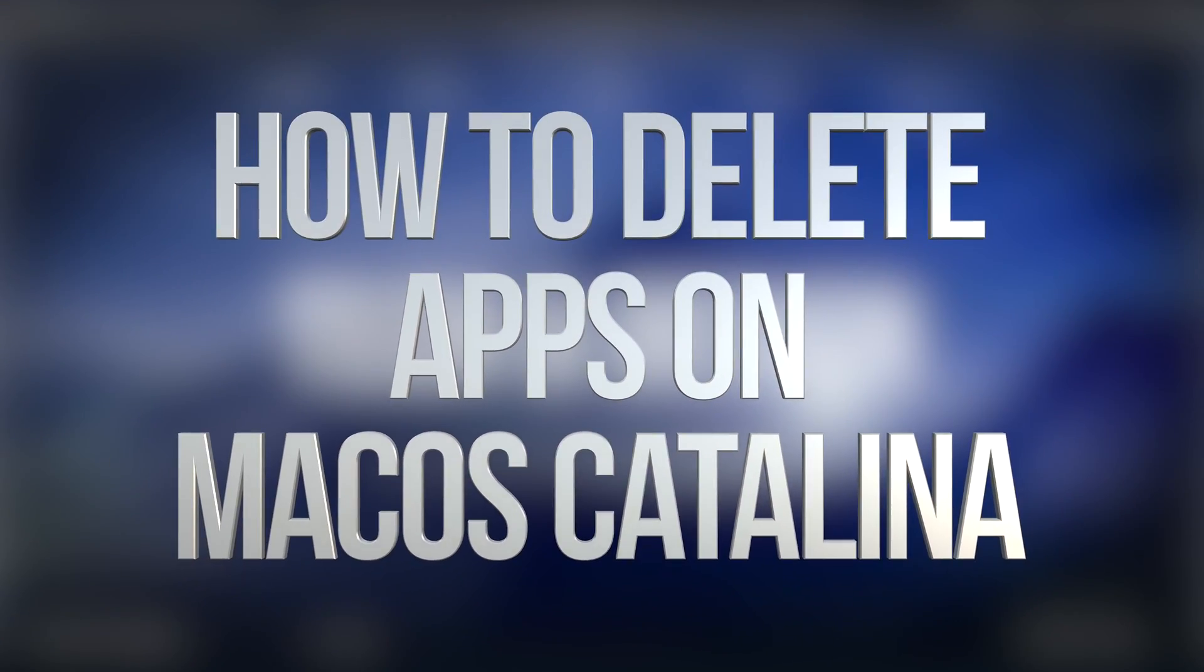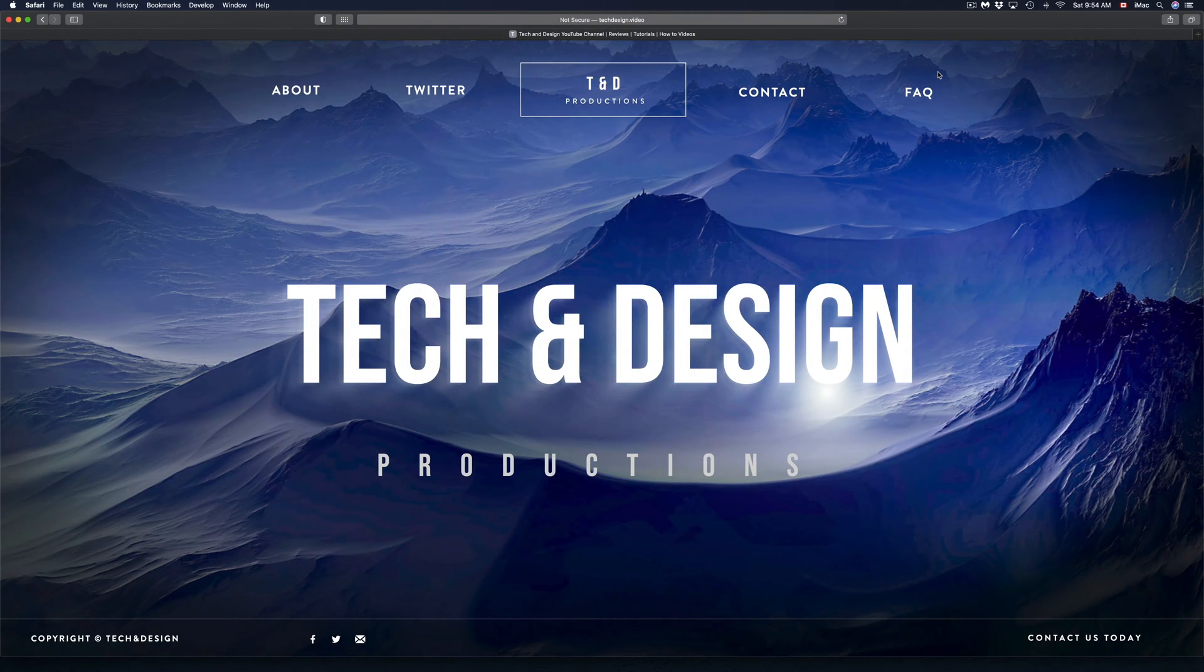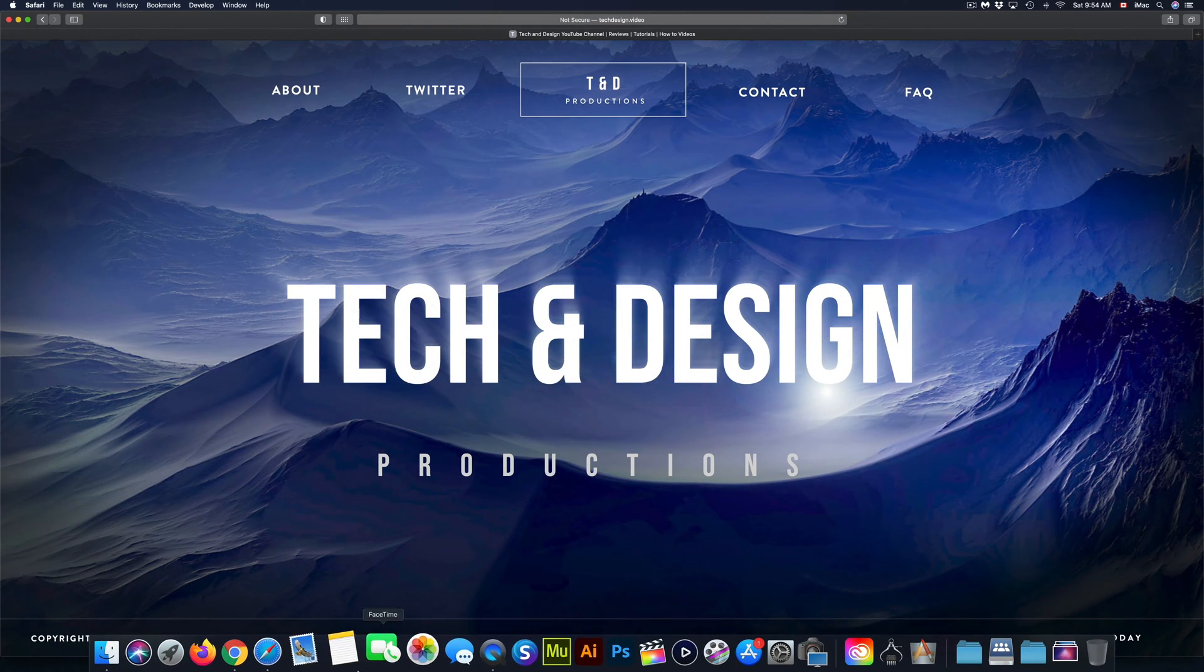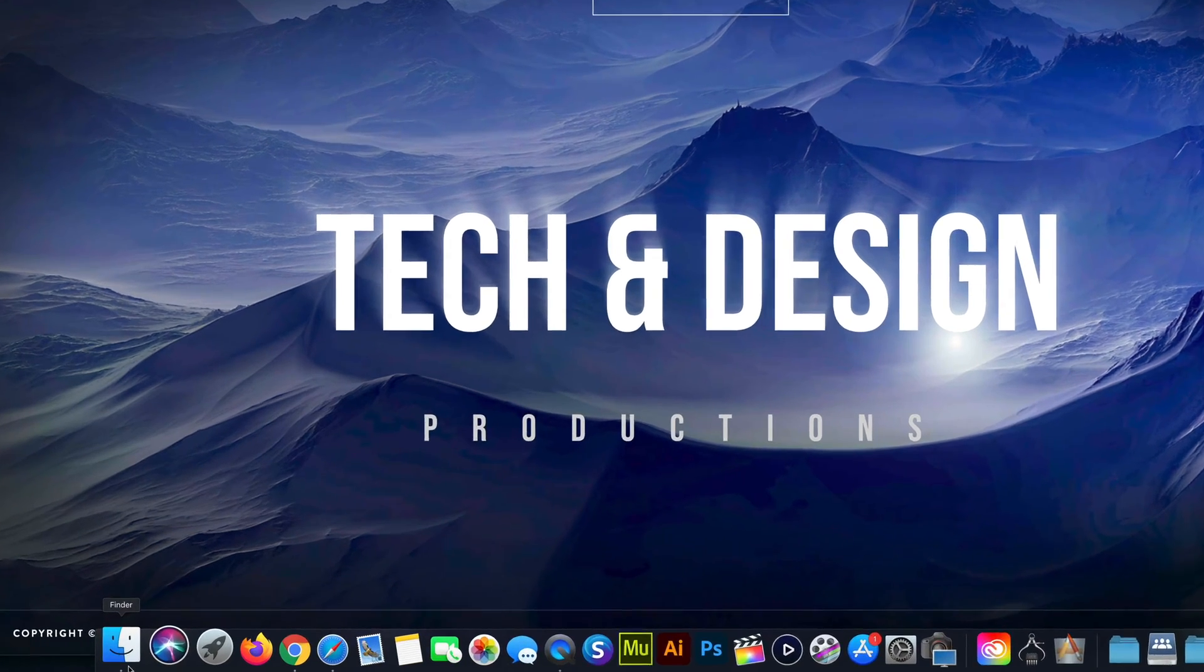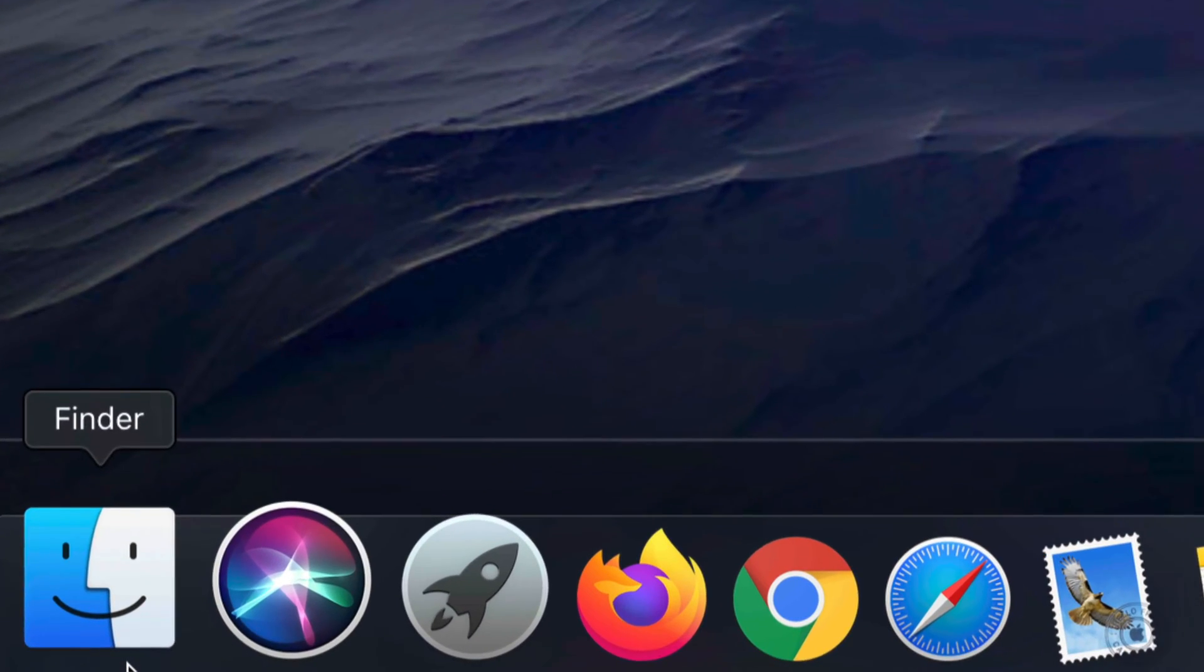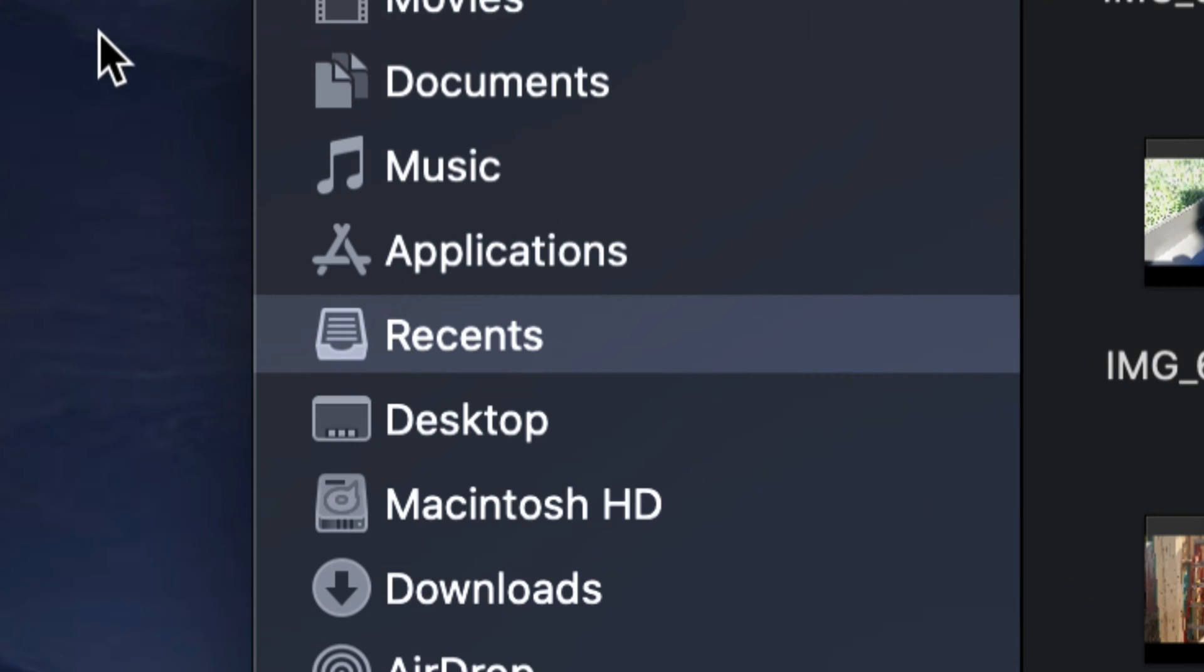Hey guys, on today's video we're going to be getting rid of iMovie, so let's just get started. On your desktop you should see right down here Finder, so just look for Finder and open that up.